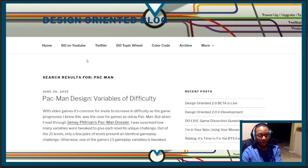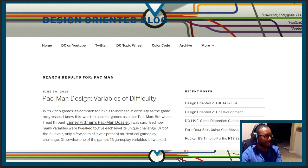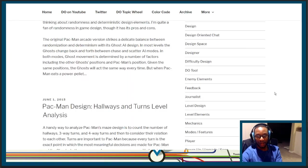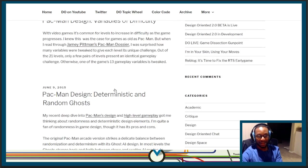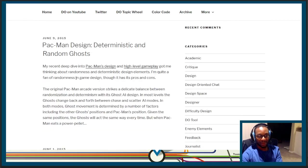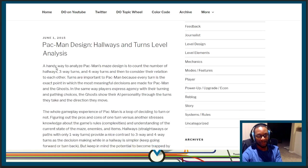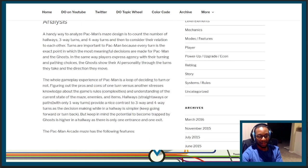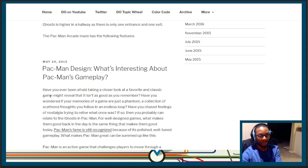If you go to the D.O. blog — I know the links are a little bit broken — if you type in the search for Pac-Man, you'll get some articles I wrote back in 2015: 'Variables of Difficulty, Pac-Man Design, Deterministic and Random Ghosts,' 'Pac-Man Design: Hallways, Turns, Level Analysis,' and 'Pac-Man Design: What's Interesting About Pac-Man's Gameplay.' This first article shows up when you click on it.